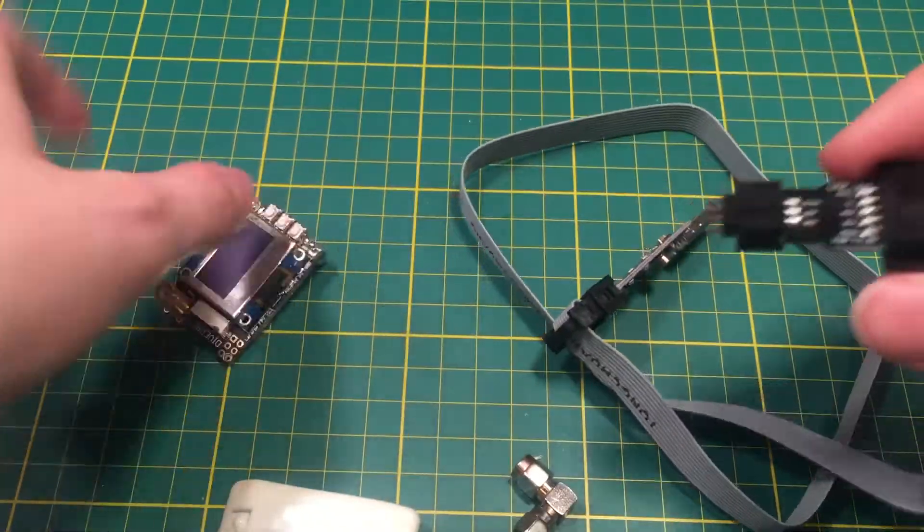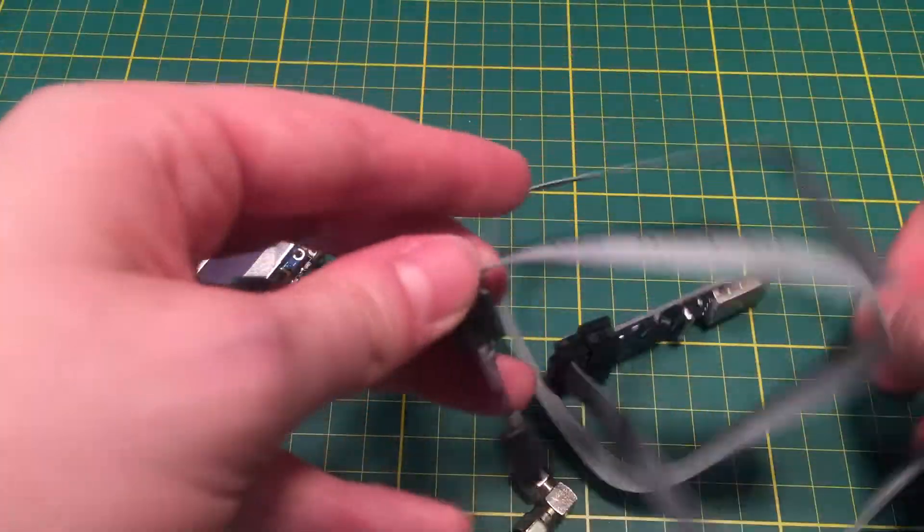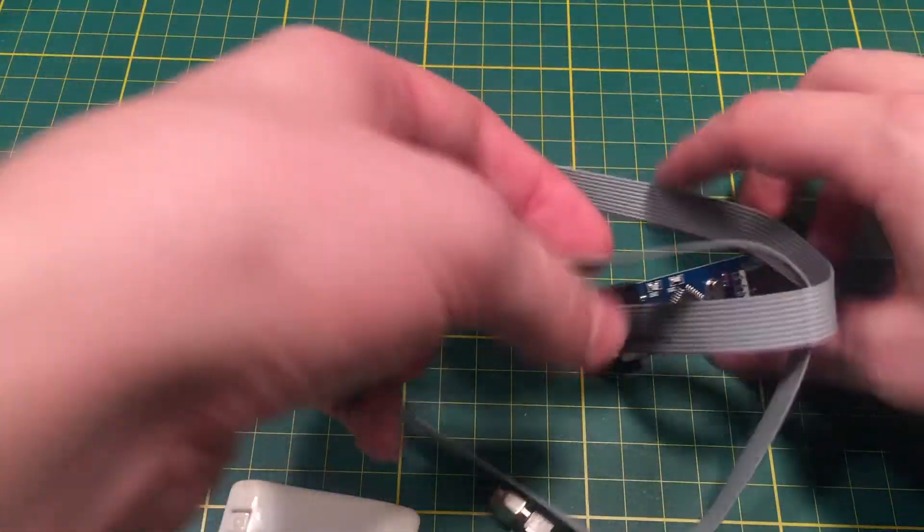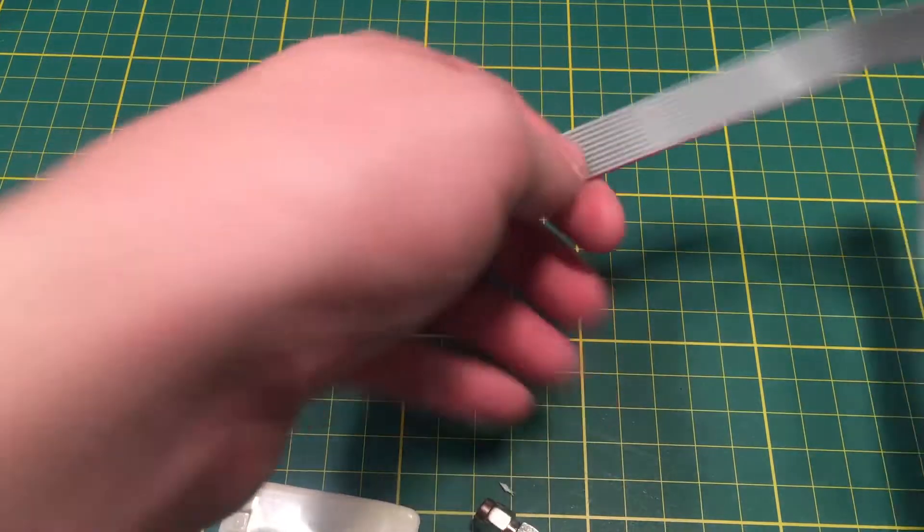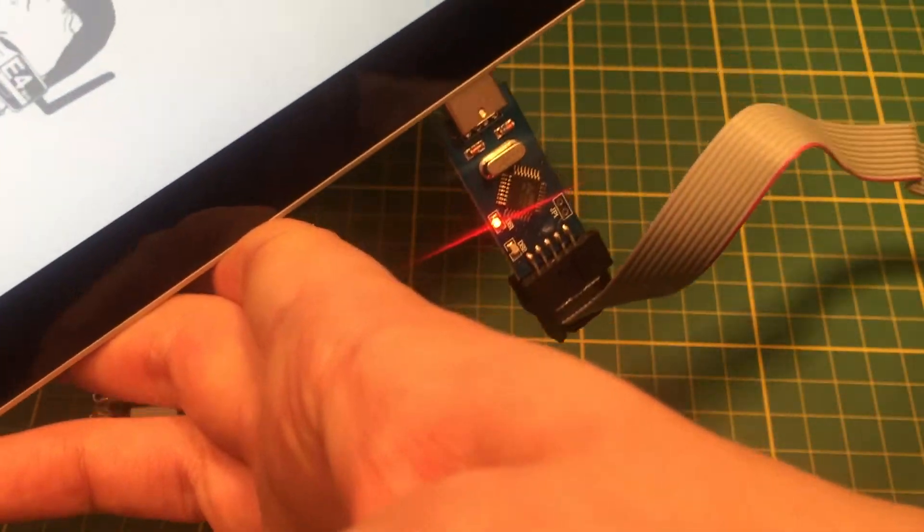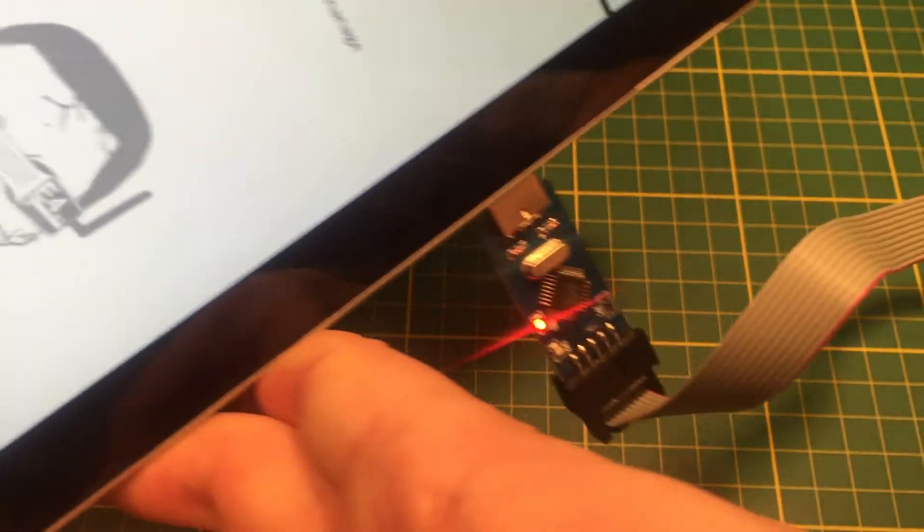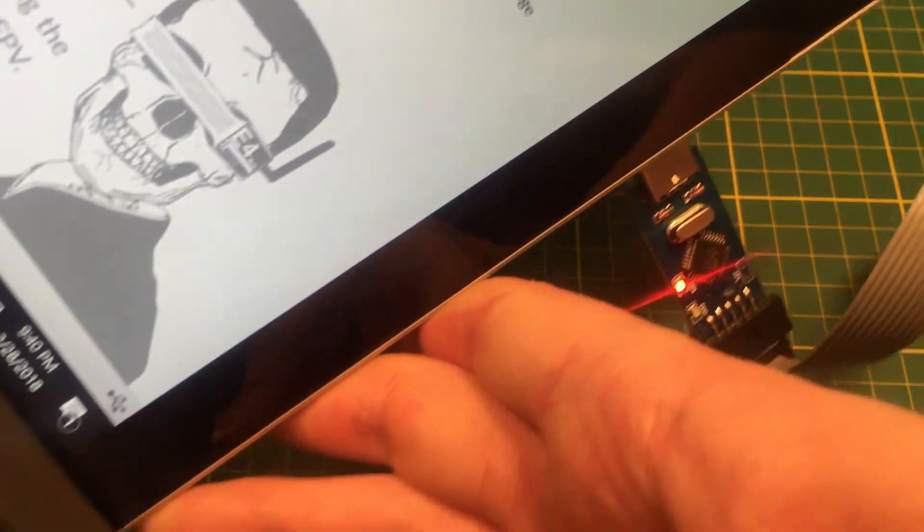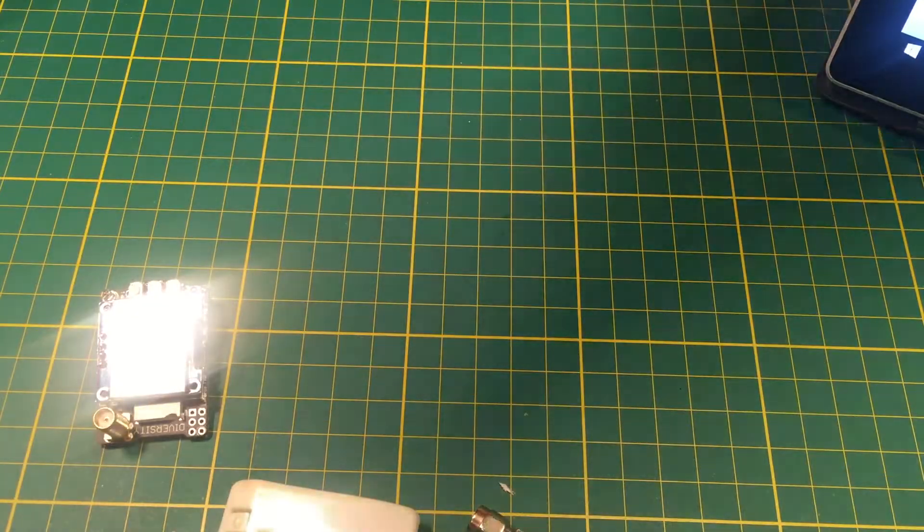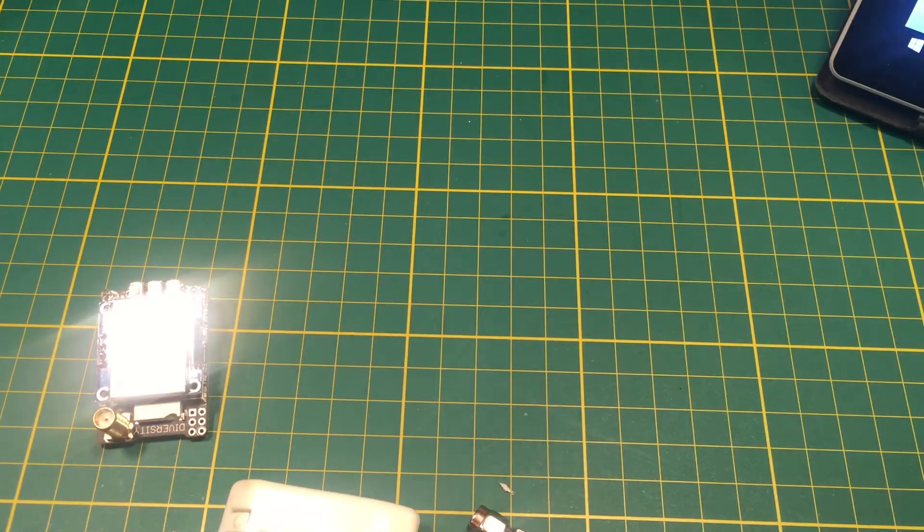But before we do that, you're going to have to plug this into the computer. You should see it's got a little red light on it, whether the module is plugged in or not.